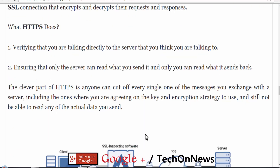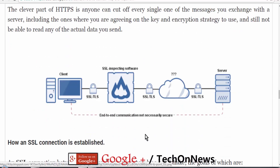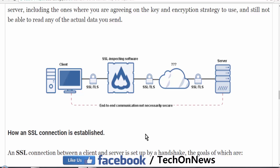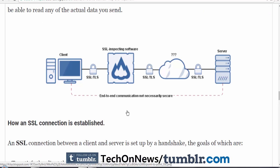The main function of HTTPS is that it verifies the information, ensuring that you are connected directly to the server, and ensures that only you and the server can send and receive the information. However, it is worth noting that anyone can potentially intercept every single one of the messages you exchange with the server.